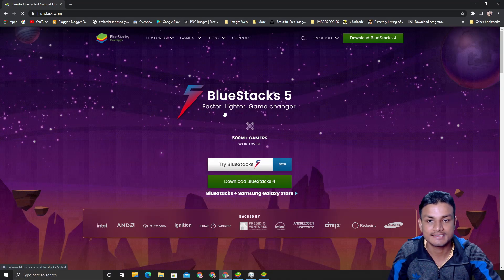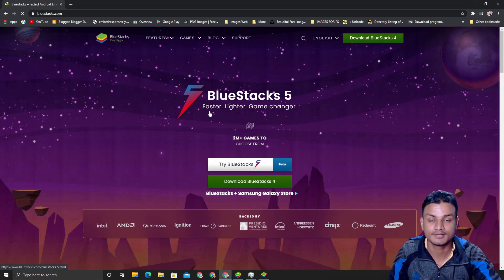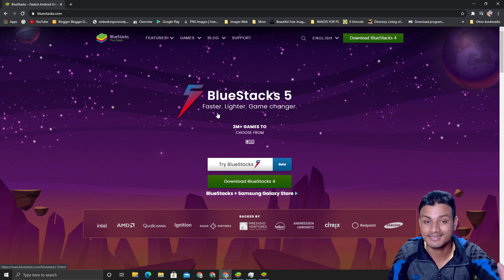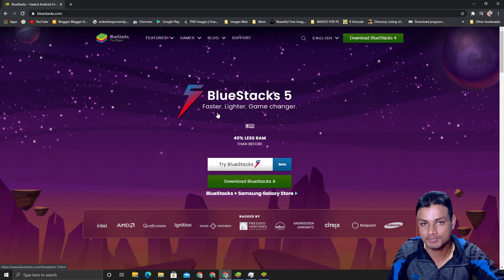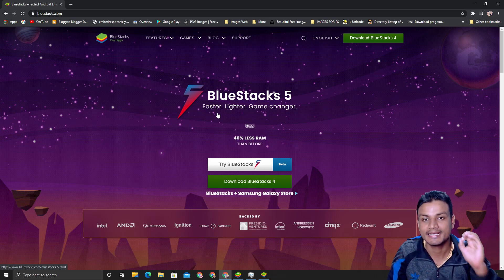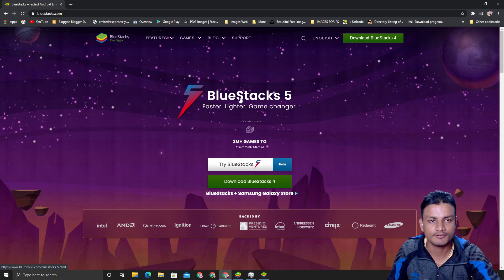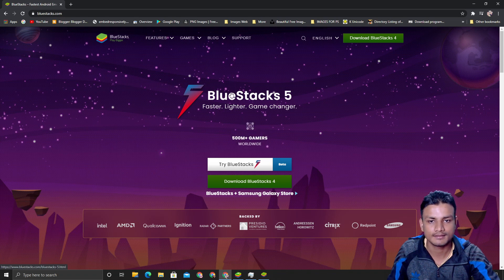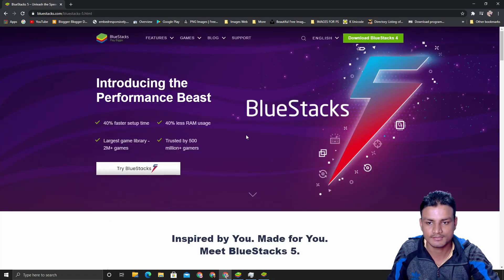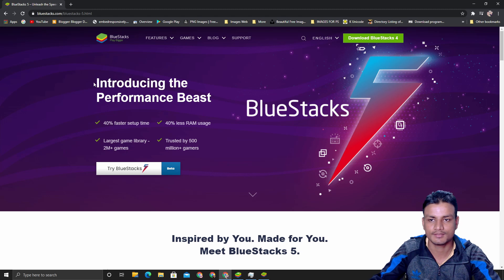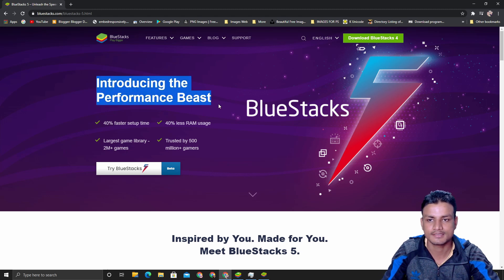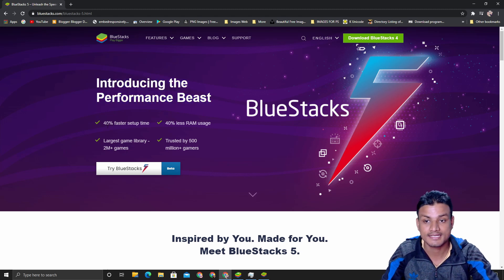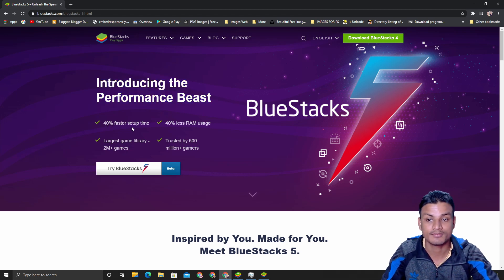Just look at it—how big of a difference there is in RAM and CPU usage. So as they advertise here on their website, BlueStacks 5 is faster, lighter, and game changer. It is 100% true.